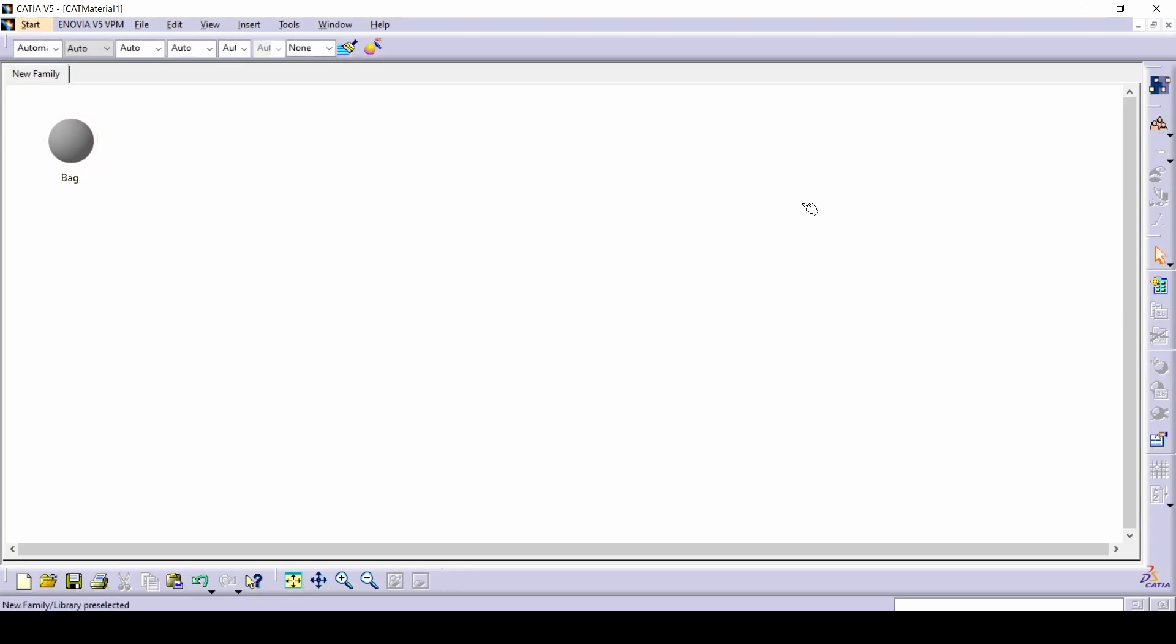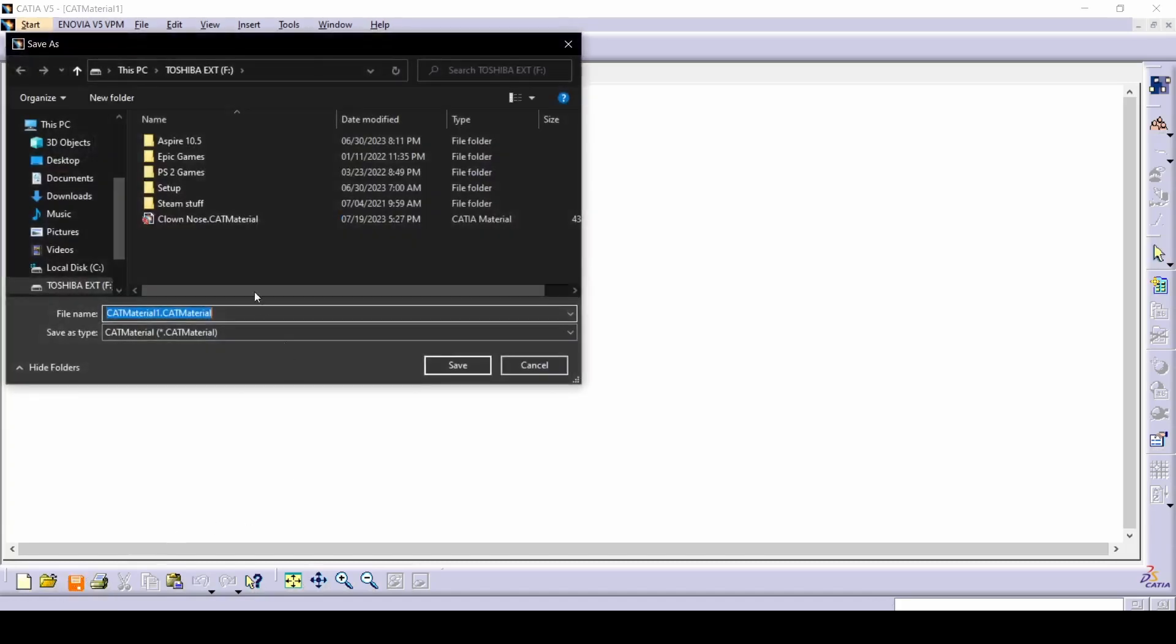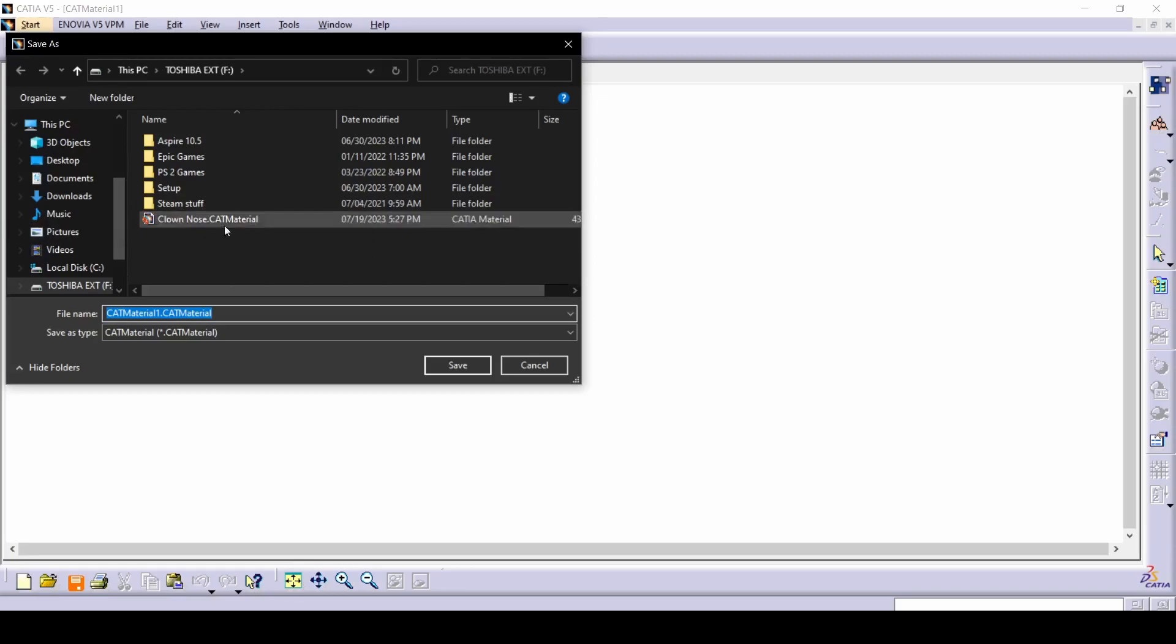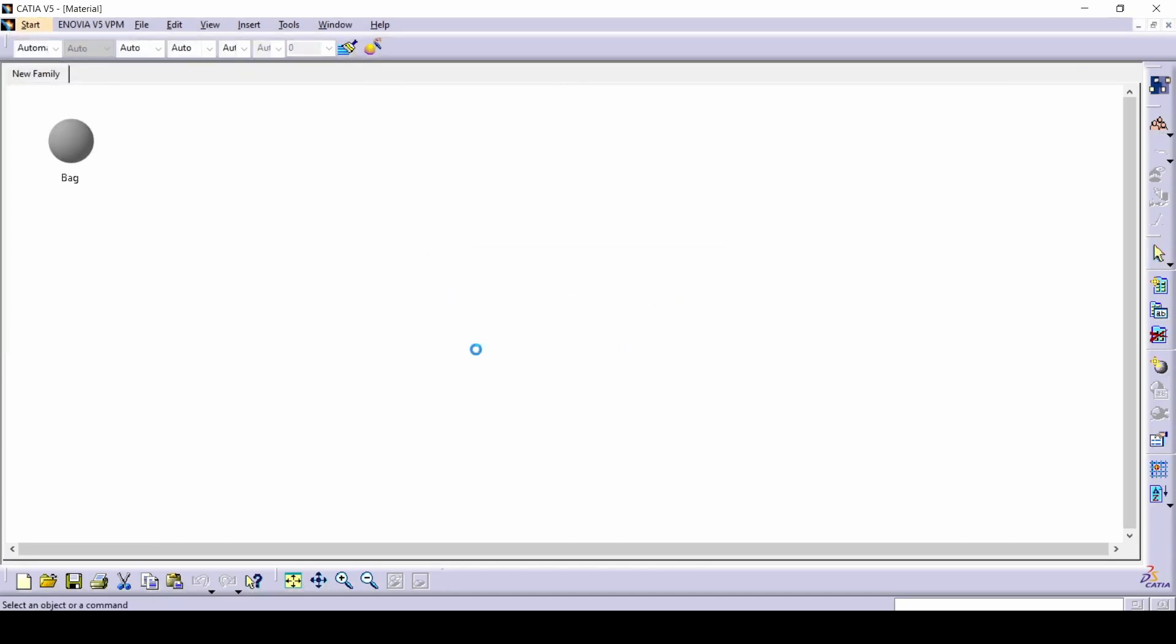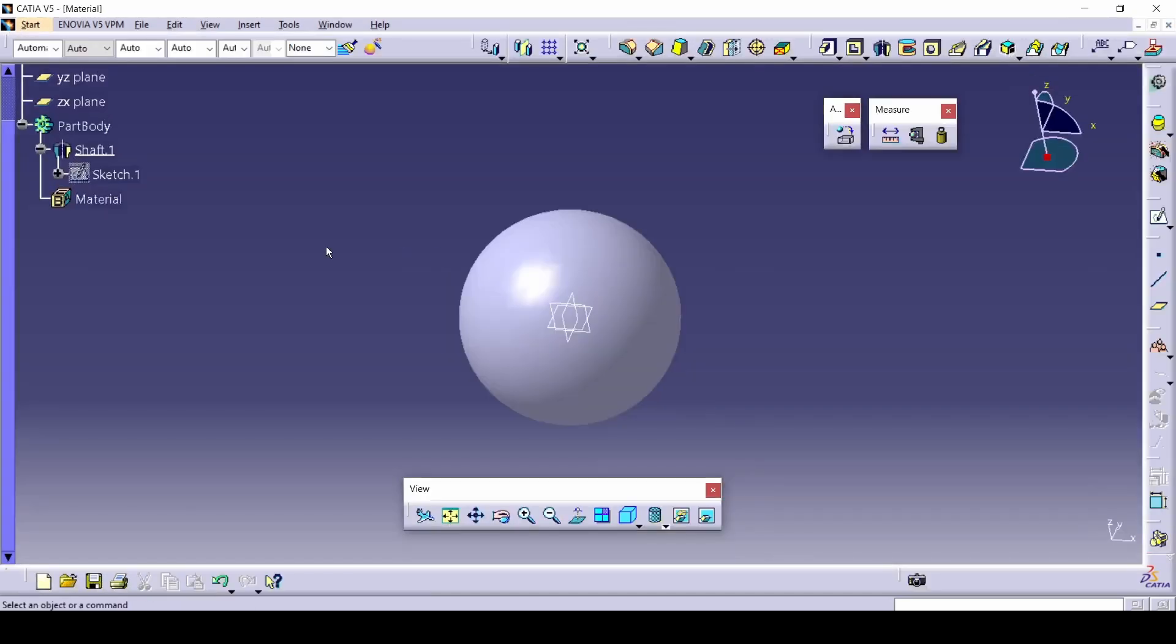And we have to save it. So if we go here and select the save this existing document, we can save it anywhere we want. As you can see, I've already saved a random one here. It's called clown nose. So let's see what a clown nose is. So we don't want to save this. Let's check the clown nose.